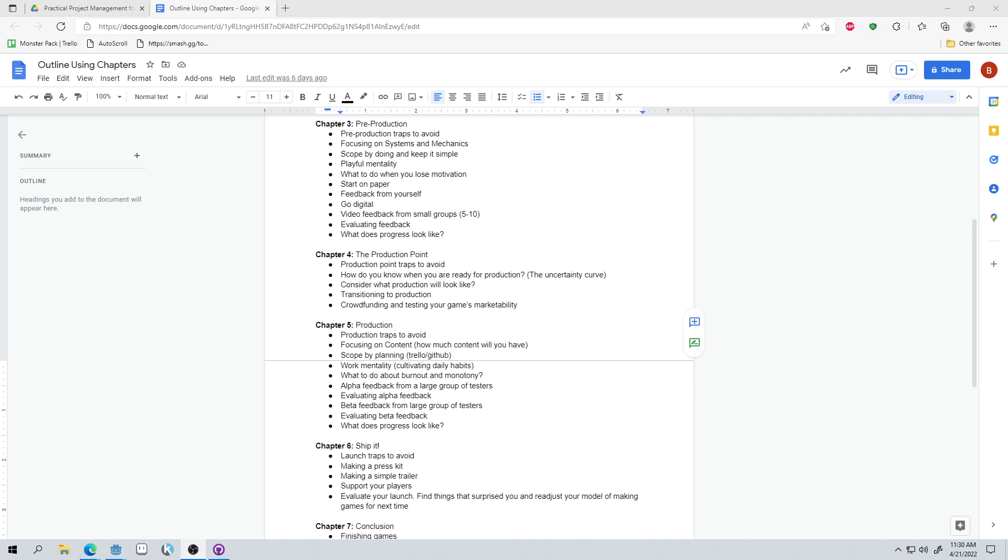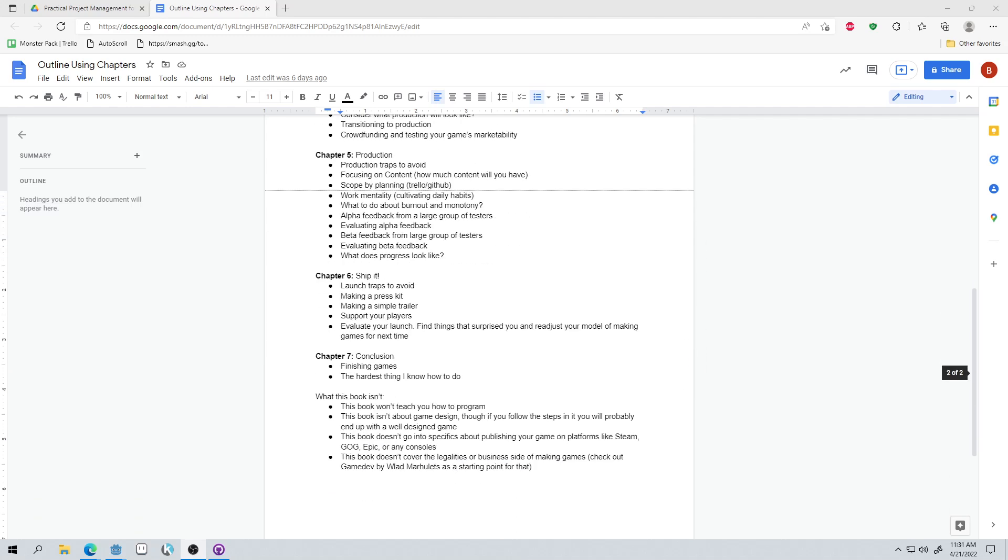For chapter four, which is going to be our transition chapter from pre-production to production, we'll talk about how you can know when you're ready to transition from one to the other, some traps to avoid while you're transitioning, some things that you might have to do in order to be ready for production and then crowdfunding. Cause that's a great point to, or that's a great point in development to look into potentially crowdfunding your project, or maybe even going to publishers because your project is in a state where it looks really good and it's super fun, but you're just lacking content and that's where production comes in.